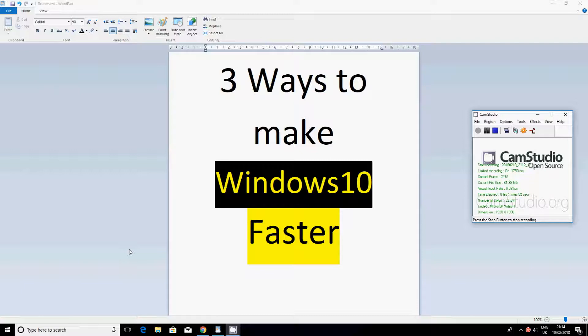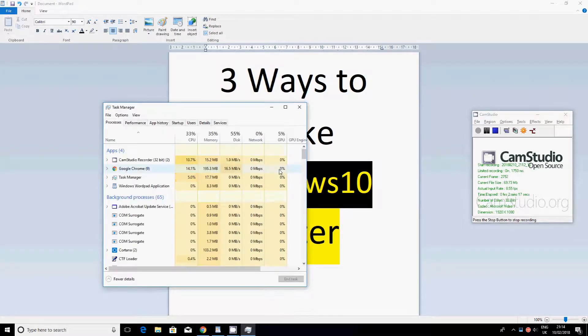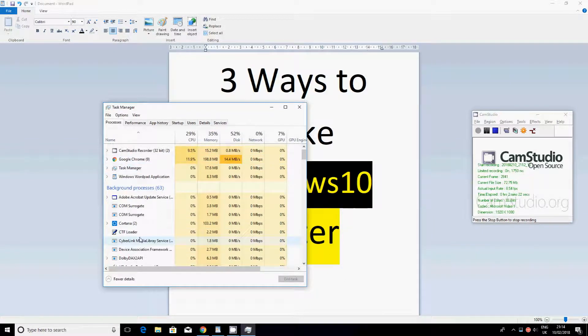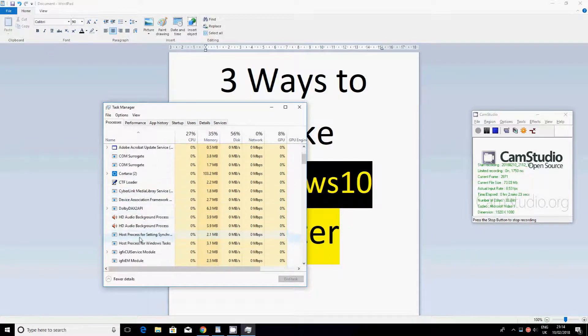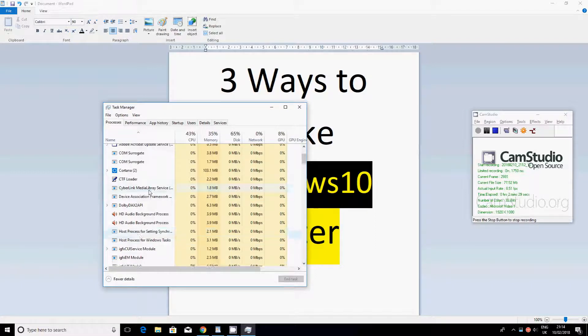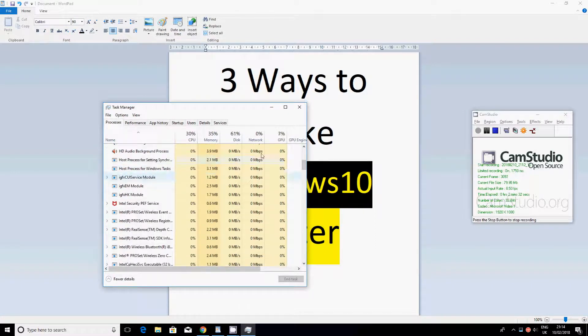So you want to press on your keyboard at the same time Ctrl, Alt, and Delete. And then this page should come up. On this you might not be able to see this because my screen recorder doesn't record this page. So you should have lock, switch user, sign out, and task manager. You want to press on task manager, and here there are some things that you don't need and you want to disable them.